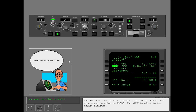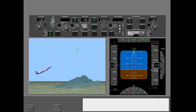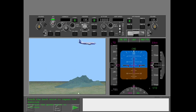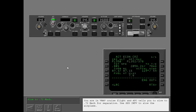The FMC has a route with a cruise altitude of flight level 330. ATC clears you to climb to flight level 330. Use VNAV to climb to the cruise altitude. You are in VNAV cruise flight and ATC tells you to slow to 0.72 Mach for separation. Use speed intervention to slow the airplane.